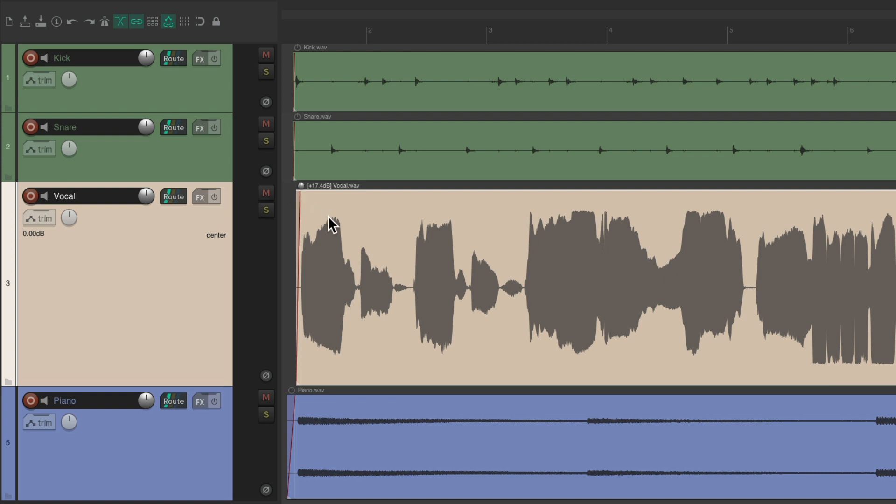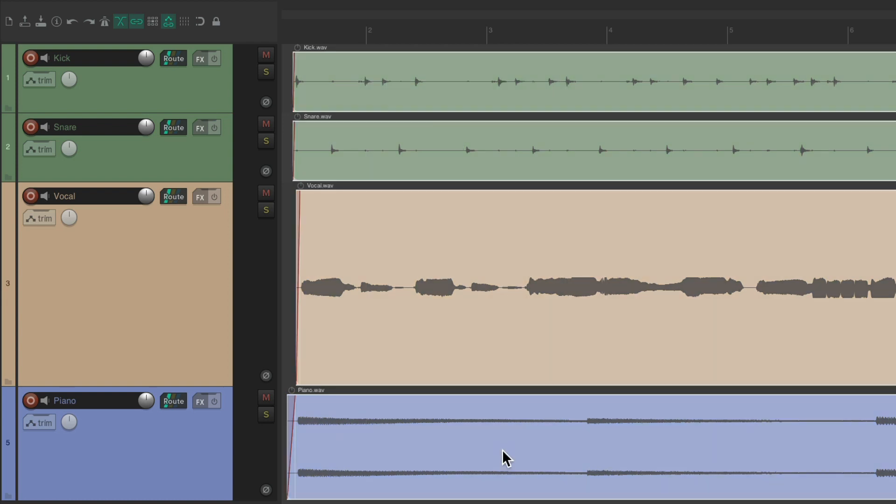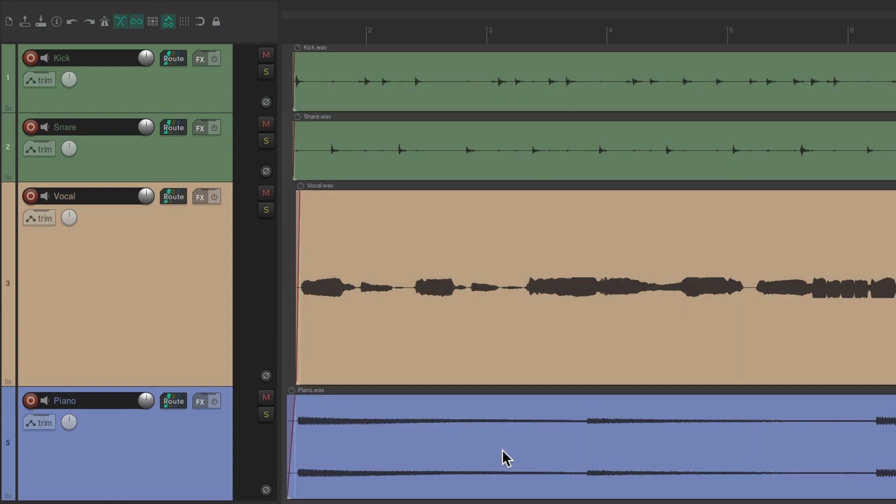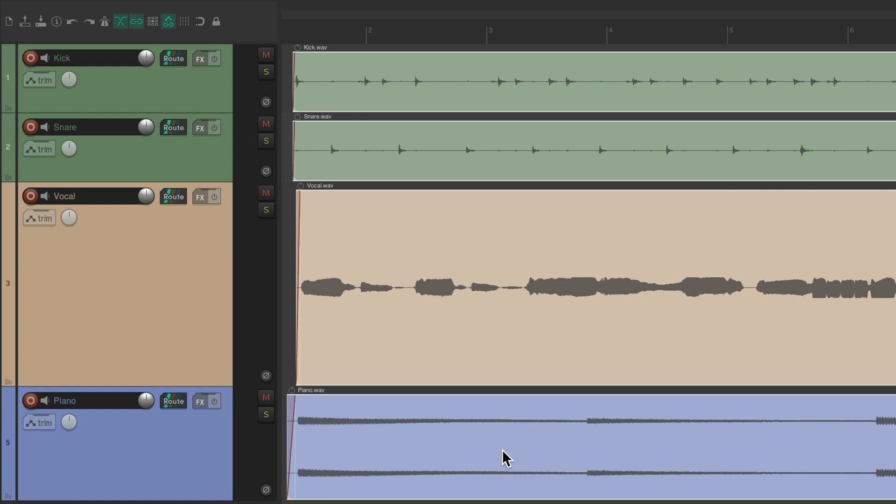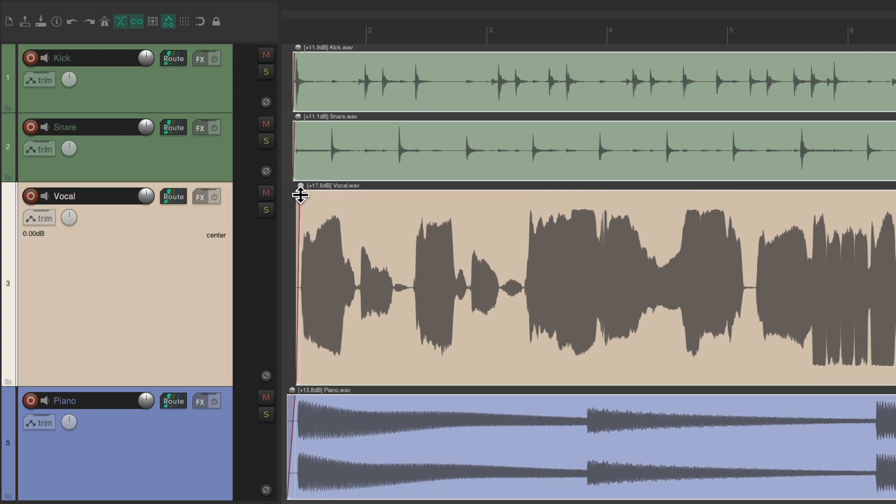But that's just normalizing one file. We could also do multiple files. Let's select all these files by marquee dragging them, or just hit Select All. Use the same keyboard shortcut to normalize all the items in our project. And just like that, each file is normalized. And again, if you want some headroom, just bring them down just a little bit like this.